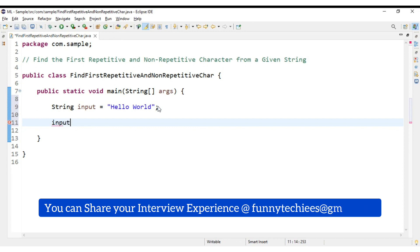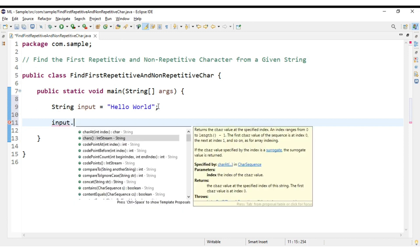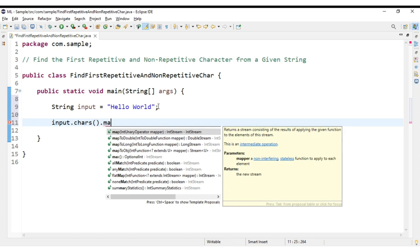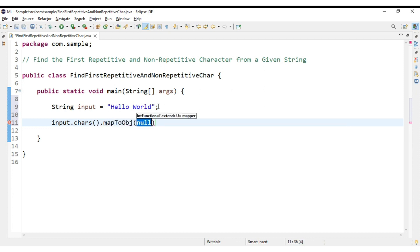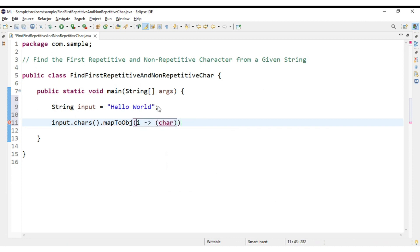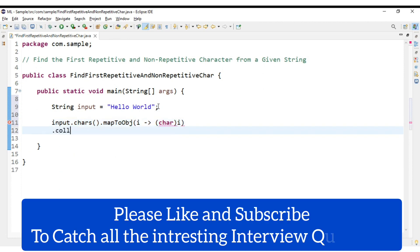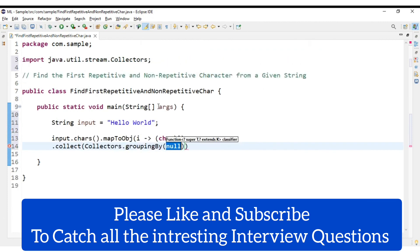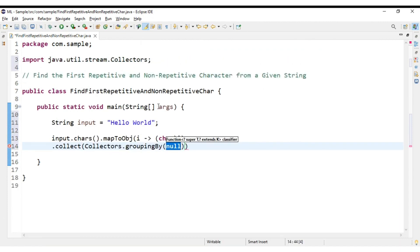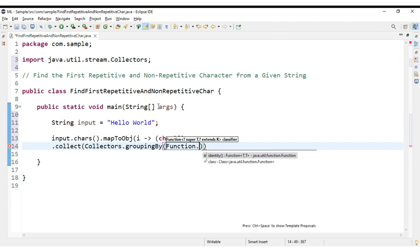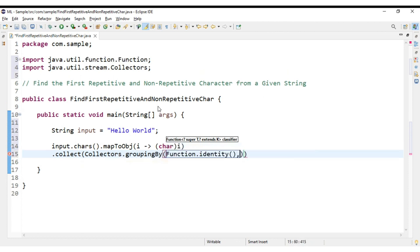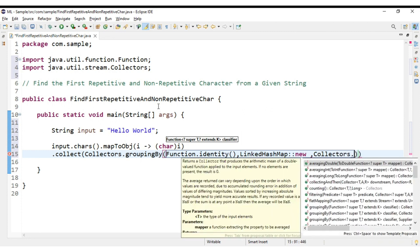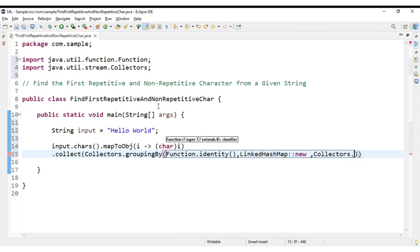It is input.chars().mapToObj() and inside the mapToObj we need to type c to Character, and collect using Collectors.groupingBy. Inside groupingBy what we need is Function.identity, comma, LinkedHashMap new, comma, Collectors.counting.